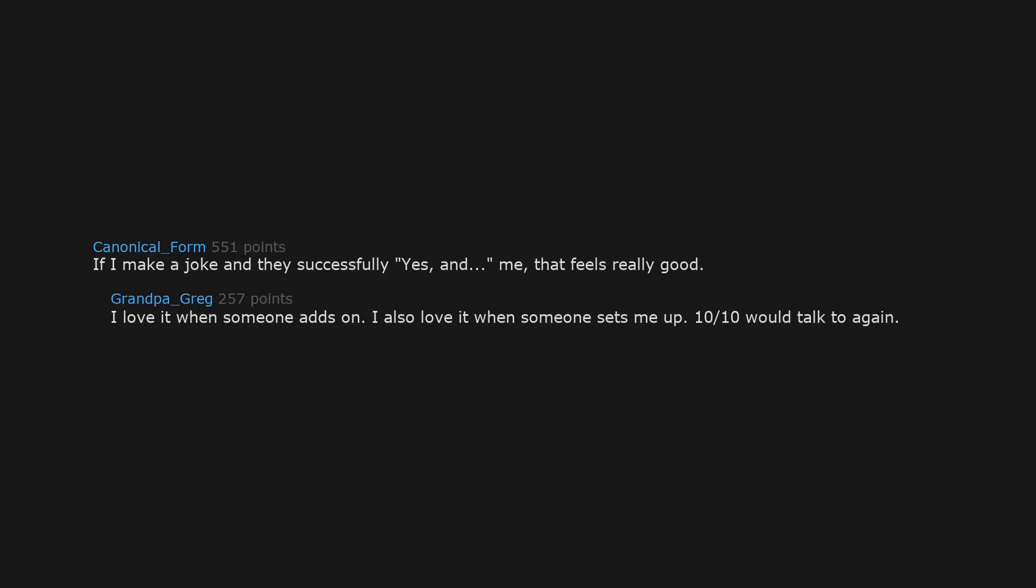If I make a joke and they successfully yes-and me, that feels really good. I love it when someone adds on. I also love it when someone sets me up. Ten out of ten, would talk to again.